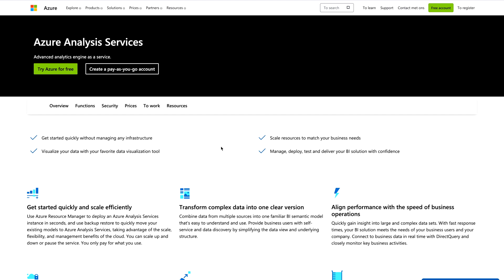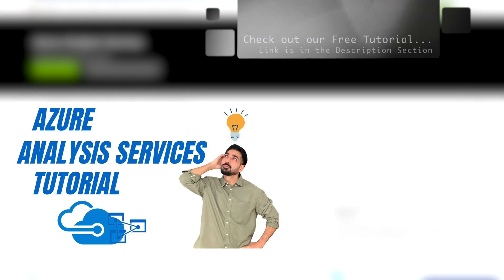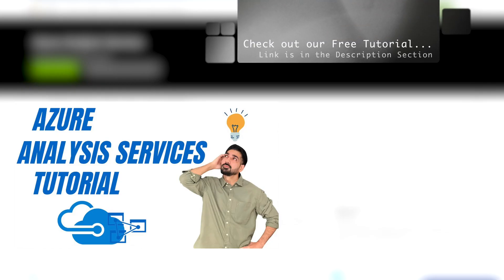Next is Azure Analysis Services. Whenever you are creating big data analytics solutions using Microsoft Power BI, using Azure Analysis Services is the optimal decision. With Azure Analysis Services (AAS) you can analyze hundreds of GBs of data very easily. It is very easy to start and scale efficiently — you can transform complex data into one clear vision, create enterprise-level data or analysis models, and align performance with the speed of business operations.